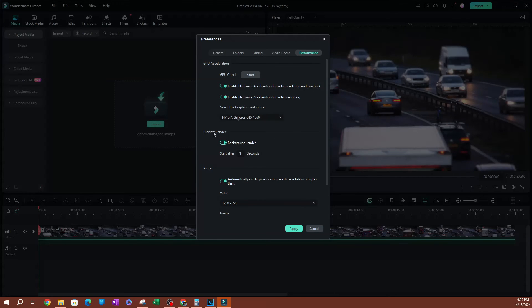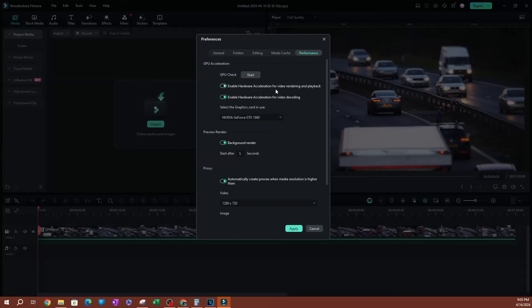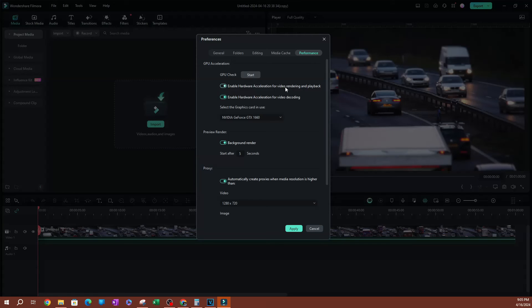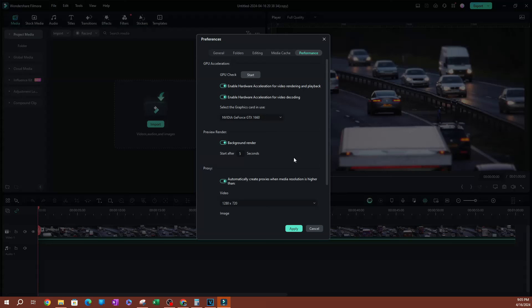Now you also want to enable hardware acceleration for video decoding. These are going to be the two things you want to enable, and once you do this you're good to go. This is going to improve your rendering and playback speed, as well as your video decoding.